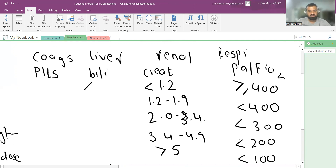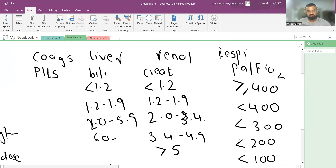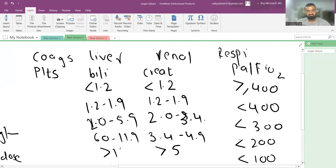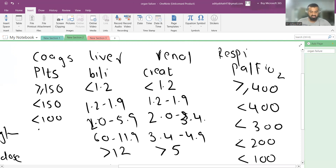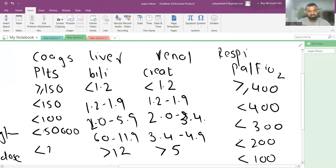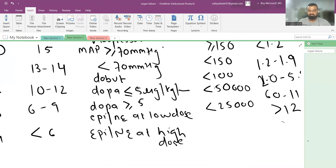For bilirubin (liver): score 0 is <1.2, score 1 is 1.2–1.9, score 2 is 2.0–5.9, score 3 is 6.0–11.9, and score 4 is >12. For coagulation, we check platelets: score 0 is >150,000; score 1 is <150,000; score 2 is <100,000; score 3 is <50,000; and score 4 is <25,000.